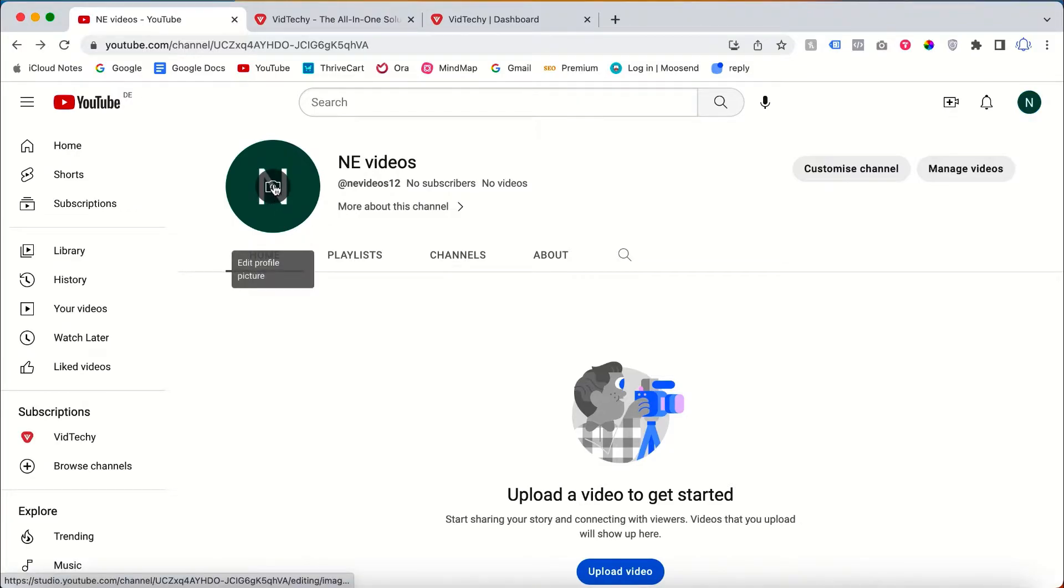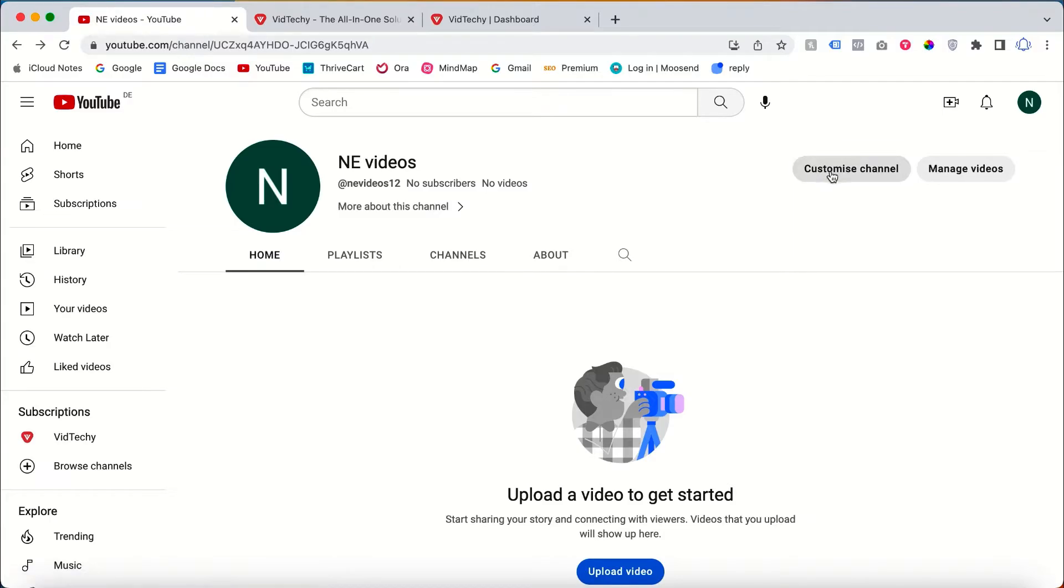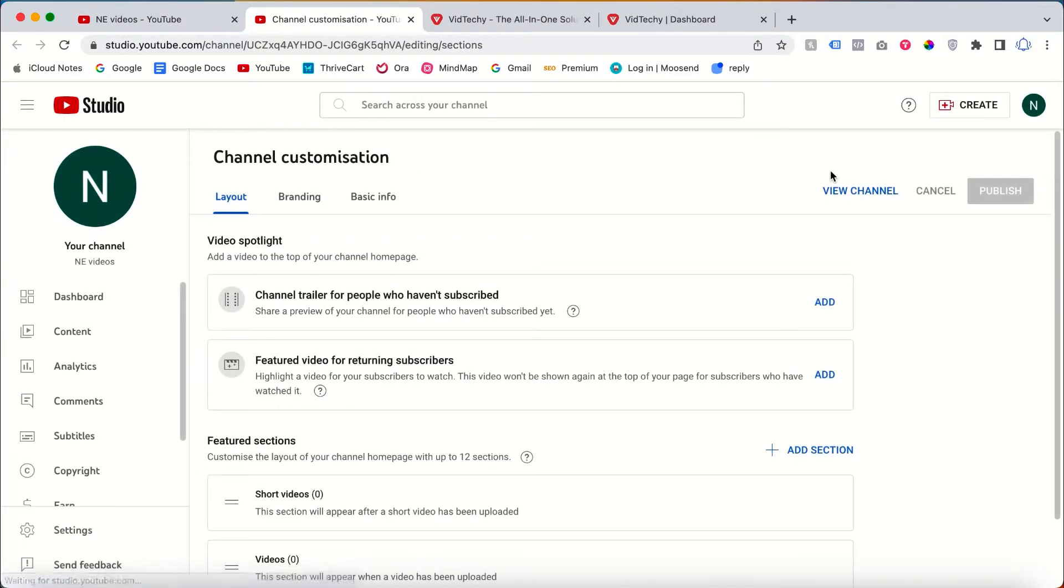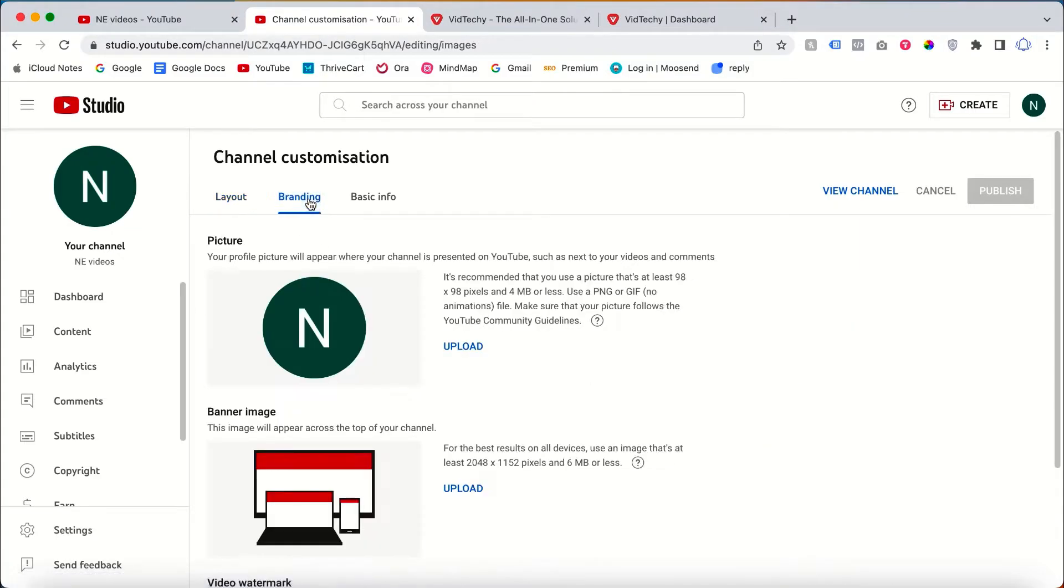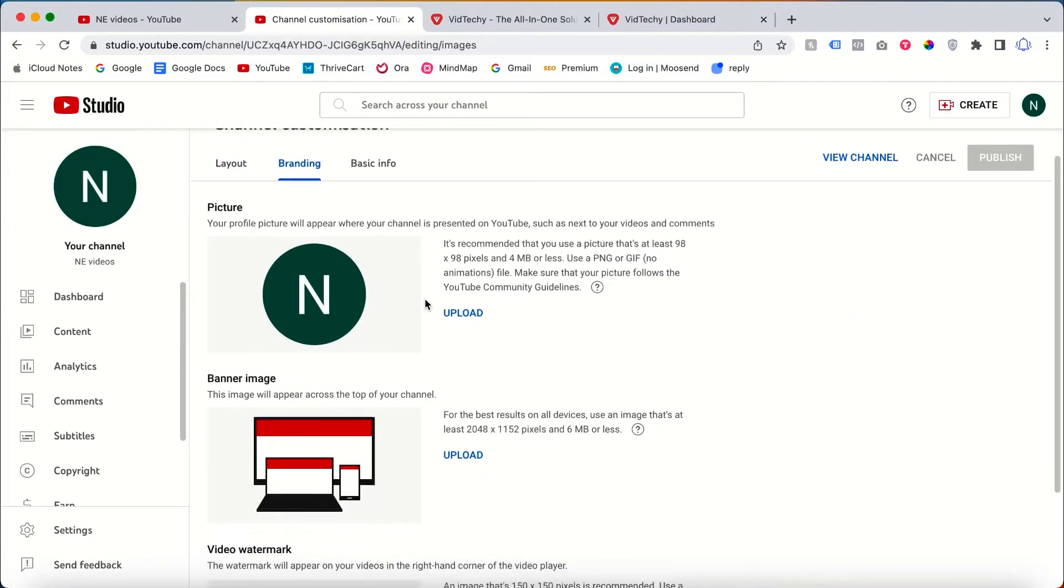If you already have the logo and you want to change it, then just click Customize Channel. Once you click Customize Channel, click Branding.